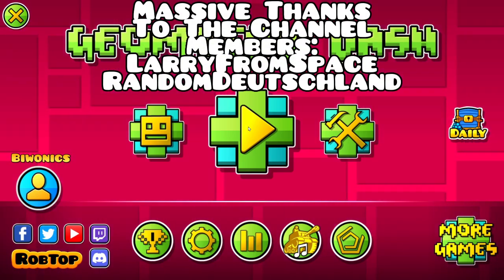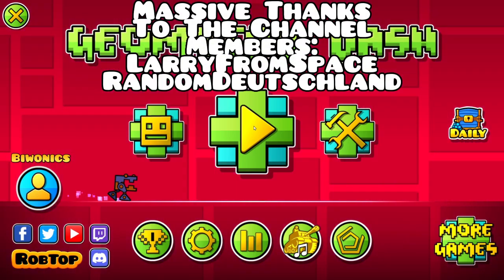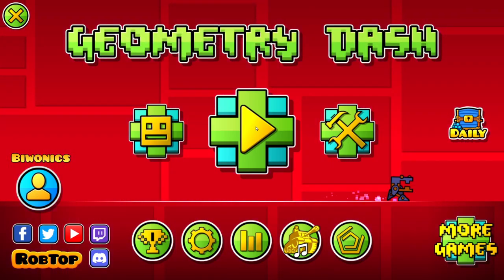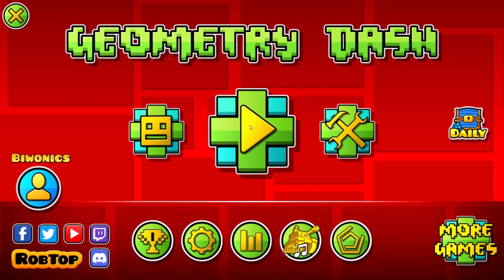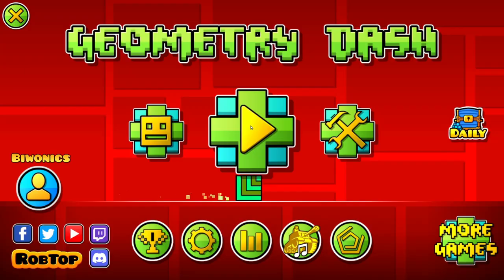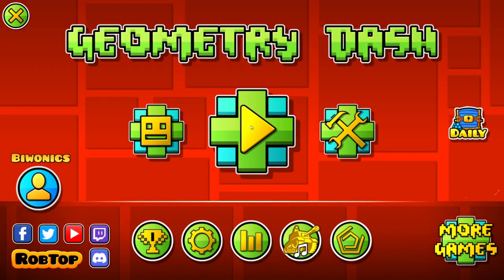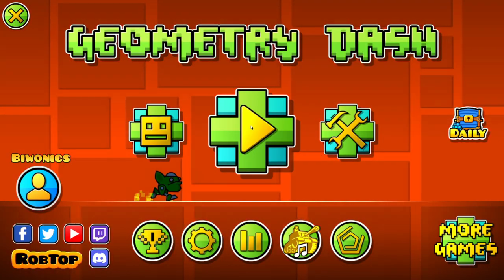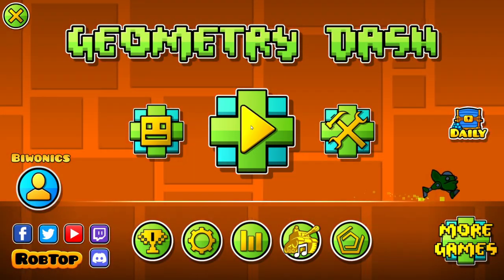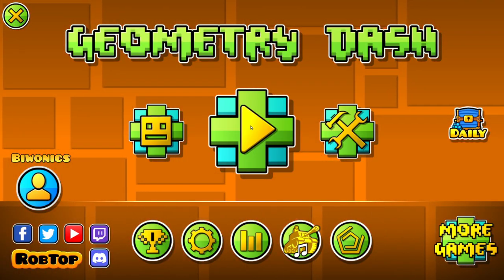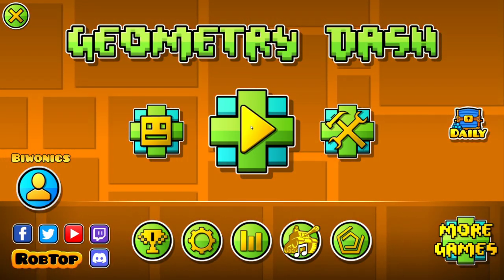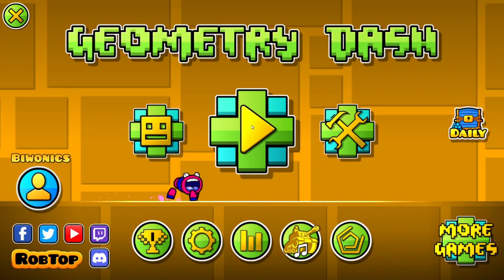Hello everyone and welcome back to another daily Geometry Dash video. Today I am going to be showing you how to download and install the GDShare mod for Geometry Dash 2.2074.